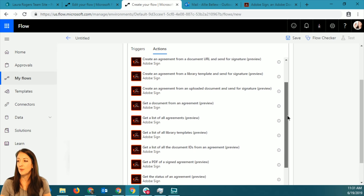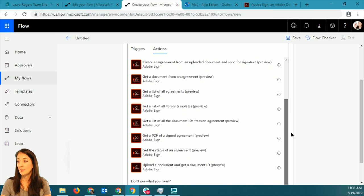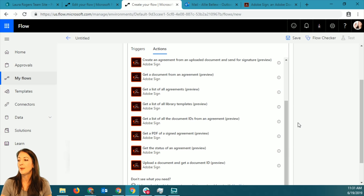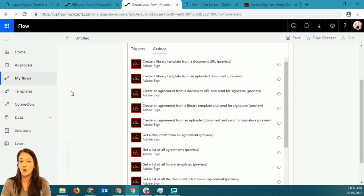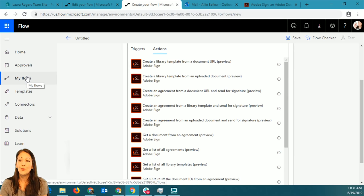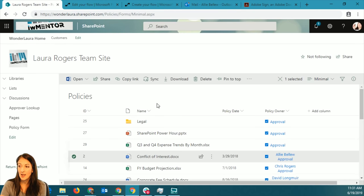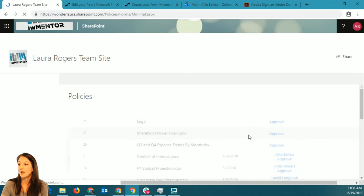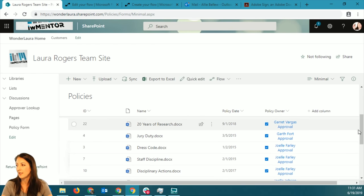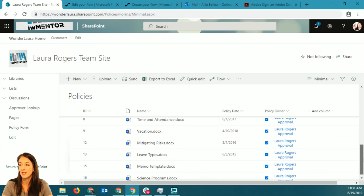You can create an agreement from an uploaded document, get a document from an agreement, get a list of all the agreements. We don't have time to go through all these concepts today, but I did want to walk through a whole flow of taking a document out of a library and sending it through an approval process. So the concept I'm going to have is company policies - just a document library with a bunch of files in it.